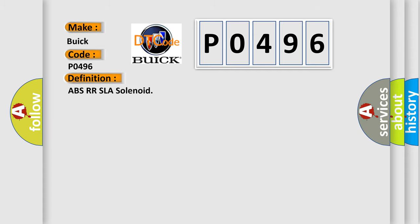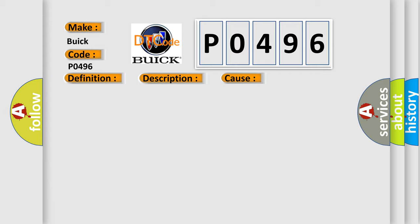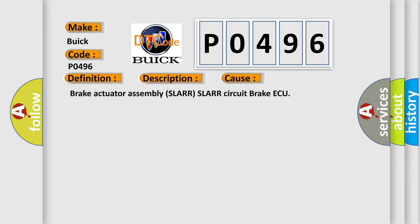ABSRR-SLA solenoid. And now this is a short description of this DTC code: Short to plus B or voltage leak in SLARR continues for 0.05 seconds or more. This diagnostic error occurs most often in these cases: Brake Actuator Assembly SLARR, SLARR Circuit, Brake AQ.